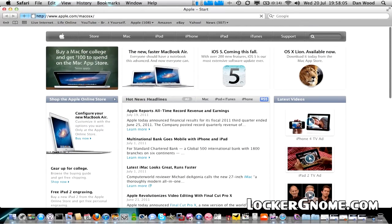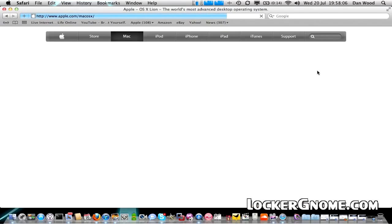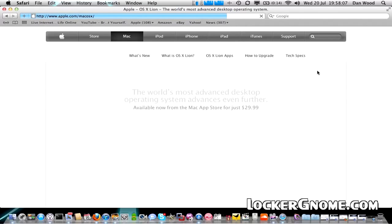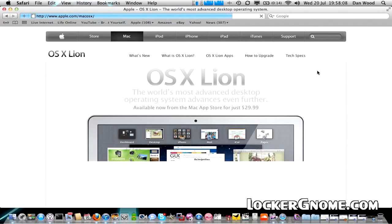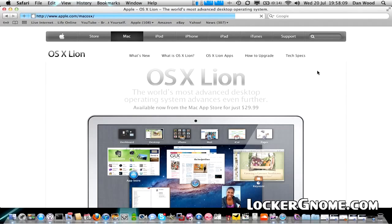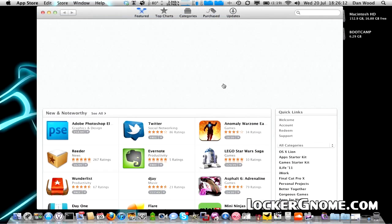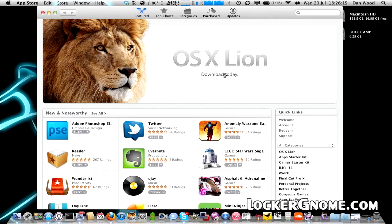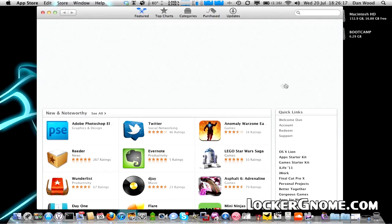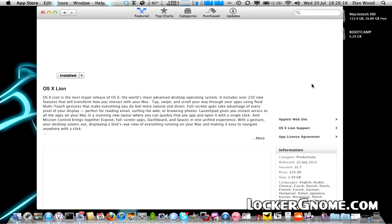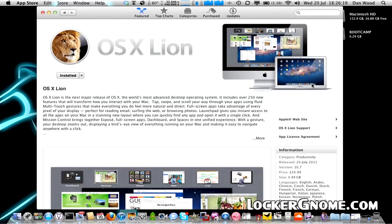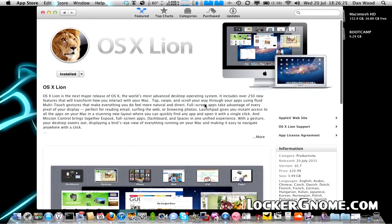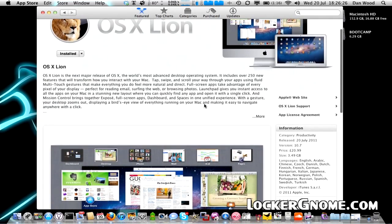Lion was originally demoed at the WWDC last month and finally got a full release worldwide on the Apple App Store on the Mac today for the price of $29 US or £20.99 if you're in the UK. Pricing around the world does vary and the only way that you can get hold of a copy of Lion is by downloading it from the Apple App Store.